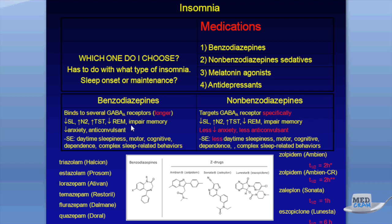Side effects of benzodiazepines include daytime sleepiness, motor and cognitive problems with dependence, and complex sleep-related behaviors — such as sleep sex, sleep eating, and sleep walking. There have been many lawsuits associated with automatic behavior at night related to benzodiazepines.